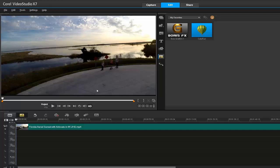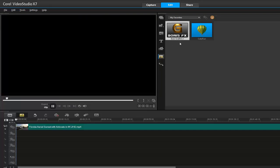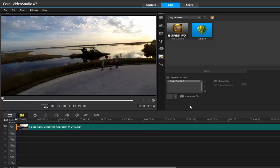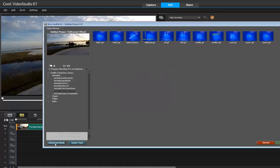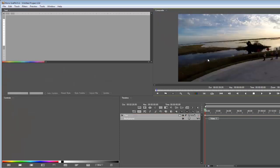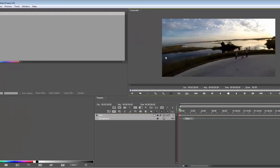The first thing I'm going to do is change the gamma. I'm going to use the Boris Graffiti filter, drop it onto my timeline, double-click to open it in advanced mode. This is a little trick I do just to increase the gamma.